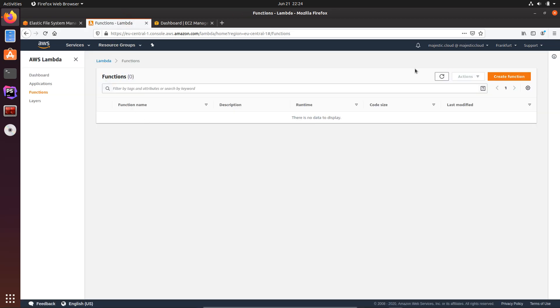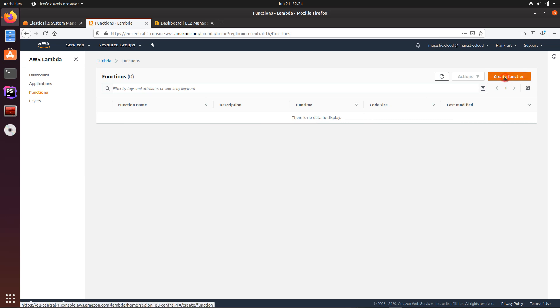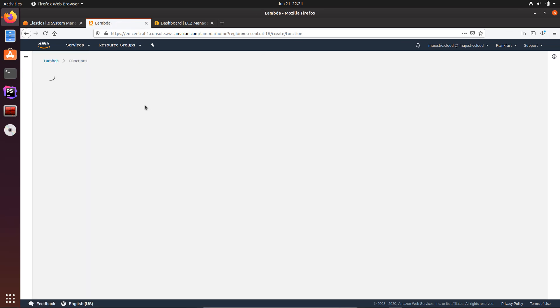Here I will create two functions. One of the functions will write to the file system and the other one will read from it. So let's create the first function.